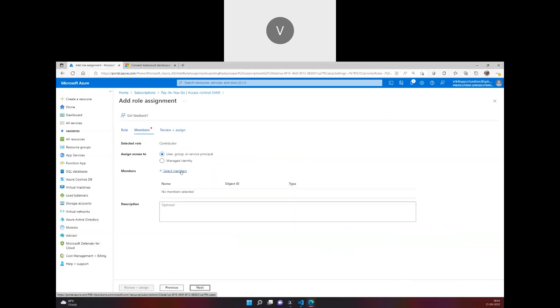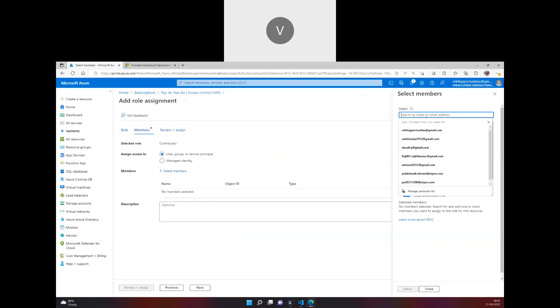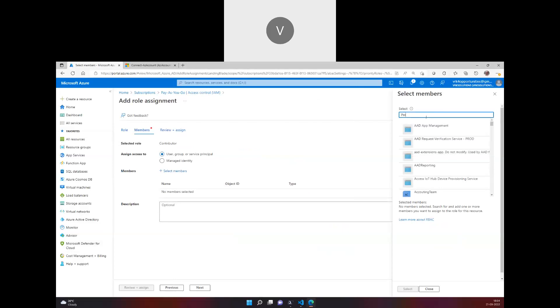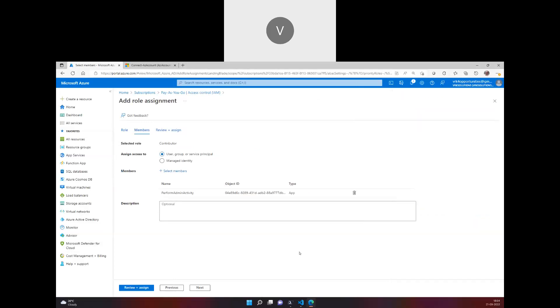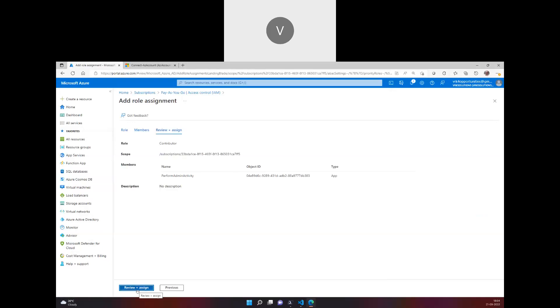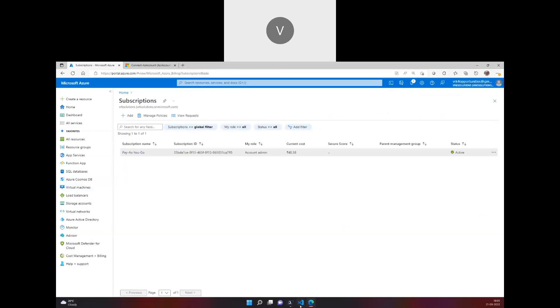Here I'm going to mention the service principal, which is perform admin activity. I select it and assign the permission. I'm assigning to the service principal, which is the app registration, a contributor access to the subscription. Once this is done I'll go back here and start logging in.